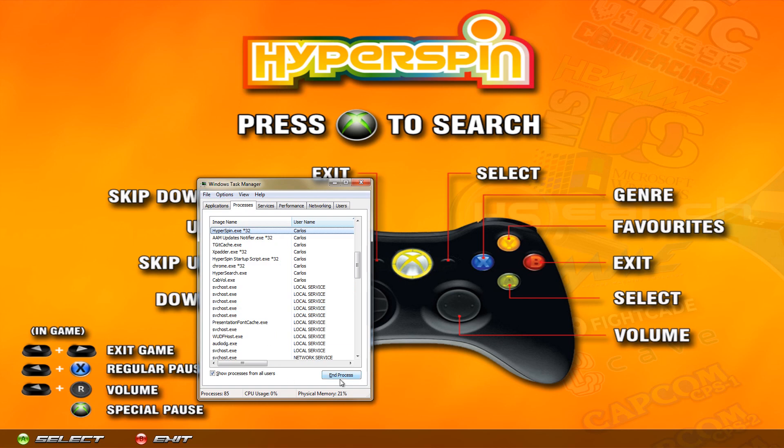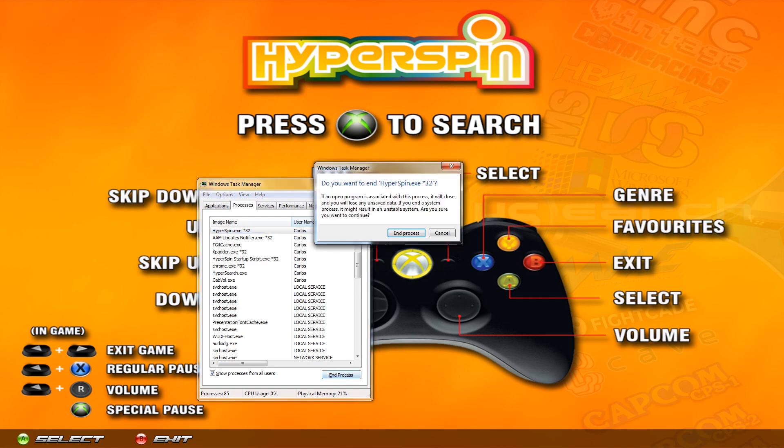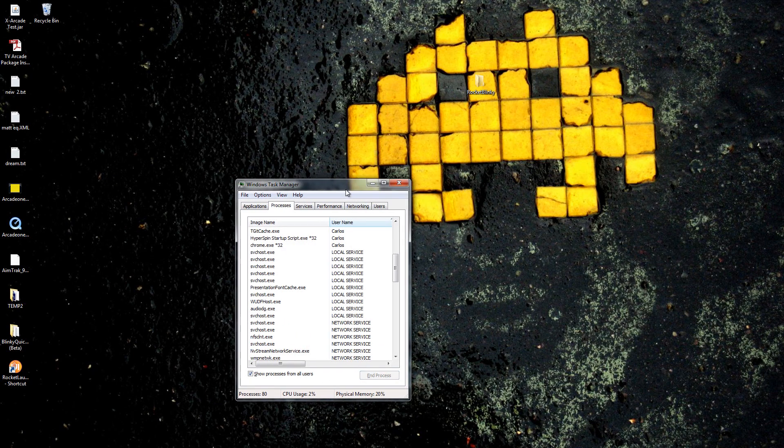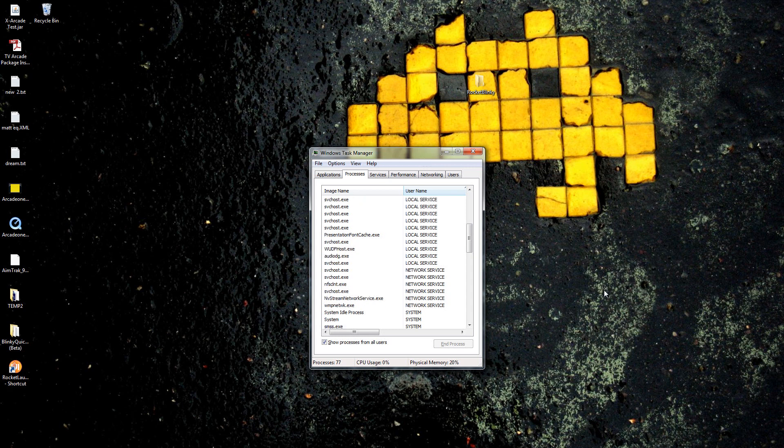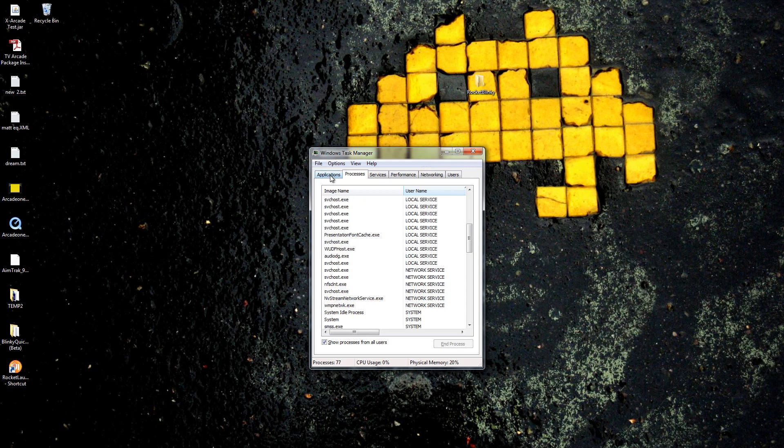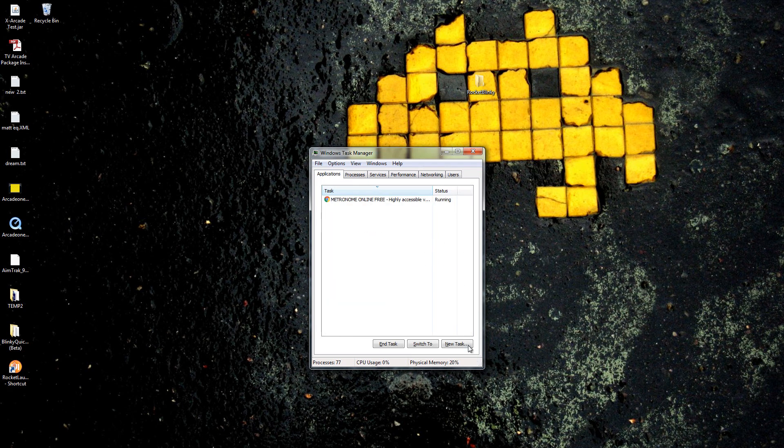Click on that and then do end process. On your computer you're going to have a black background so the next step would go to the applications tab, new task, type in explorer and hit okay and then that'll bring you to the desktop.